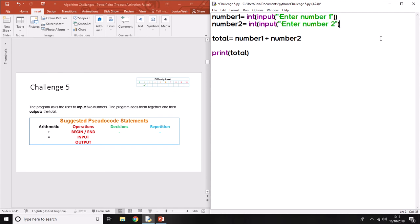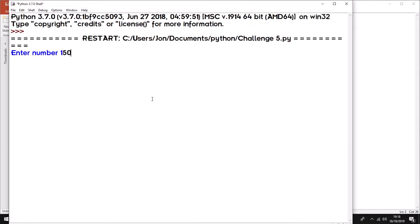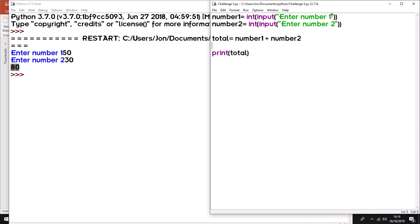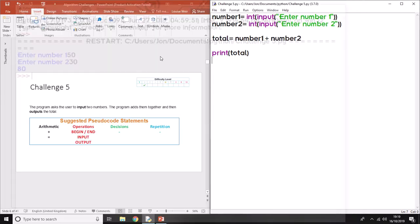We'll wrap the input with integer and put the closing brackets at the end. Running the same program with inputs 50 and 30, this time it correctly works out as 80. It's converted what we typed in into a number, so the computer now sees the plus as an actual mathematical operator that adds the two numbers together. The variable we print out is the actual sum of those two numbers. That's the end of challenge five.